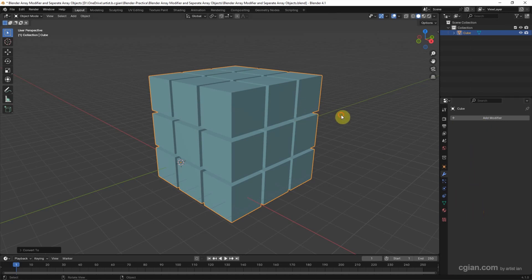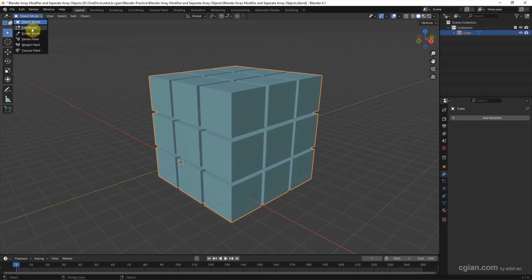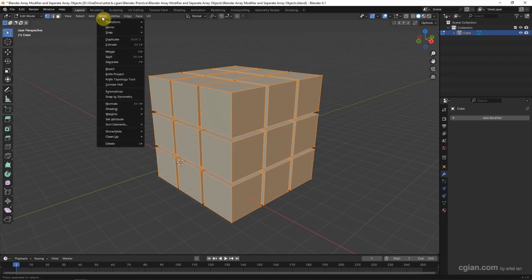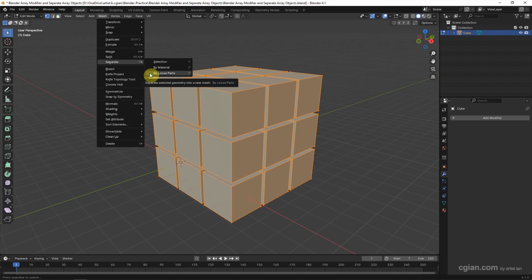Now, we can make sure that we select the object and go to Add Demo, then go to Merge. We can find Separate. In this case, we use Separate by those parts.